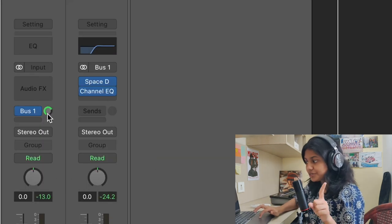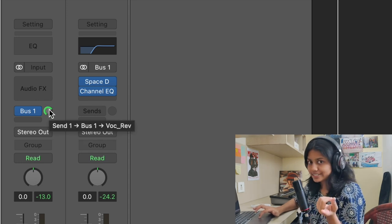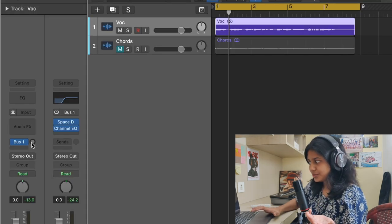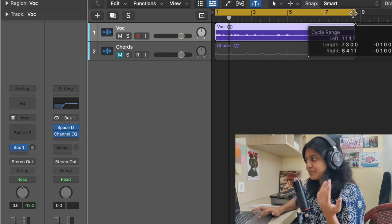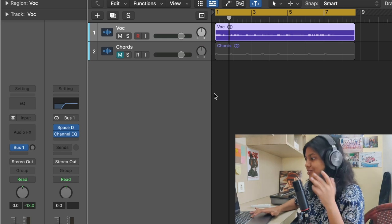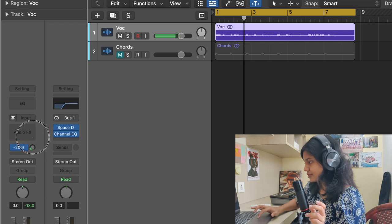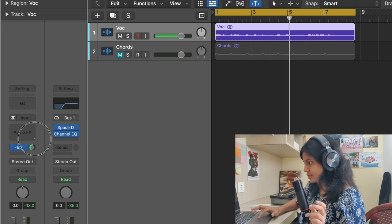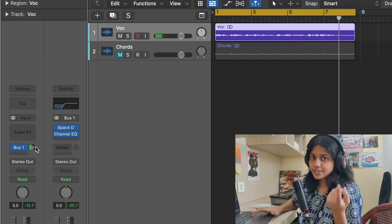Method number one: you control the amount of signal sent to the aux through this circle. You can click and drag. So now it's at zero — nothing is coming. While it's playing I'm going to increase it and show you how much is needed. So that is one way how you do it — you control directly over here while the audio is being tracked.